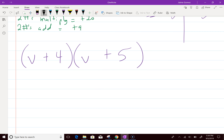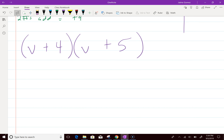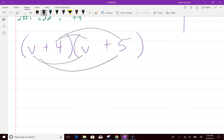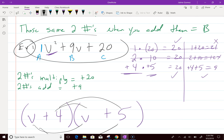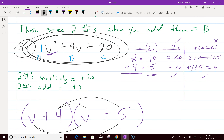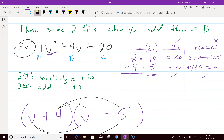How can you check your work so you never get a question wrong? Foil it. If you FOIL (V+4)(V+5), you should get V squared plus 9V plus 20 right back. You checked your work and got none wrong — easy 100s for everyone.